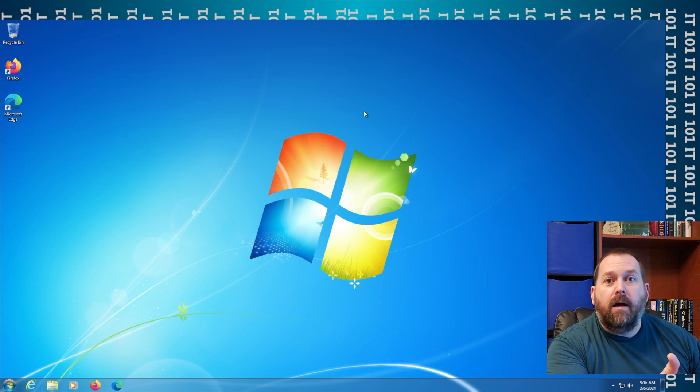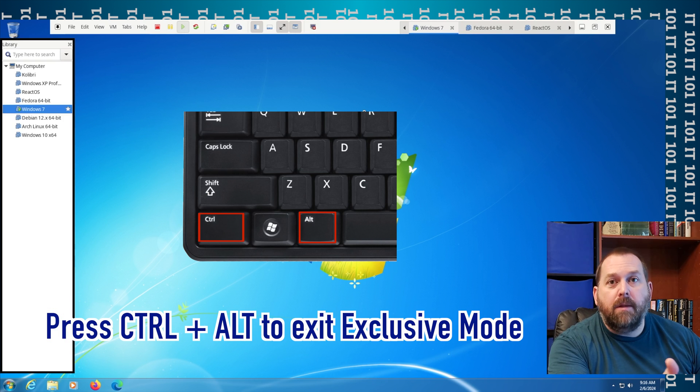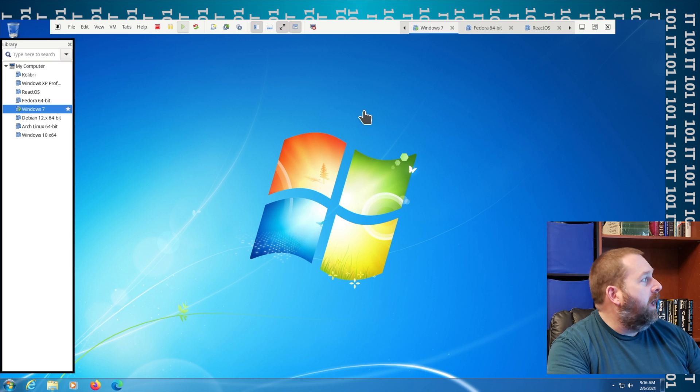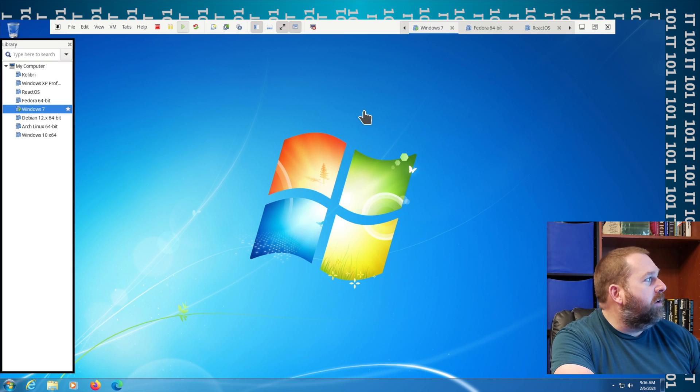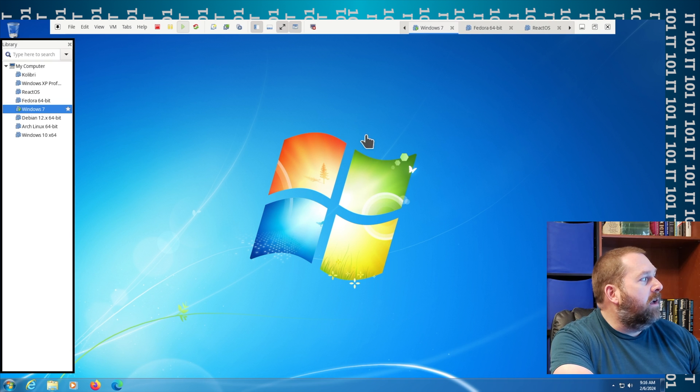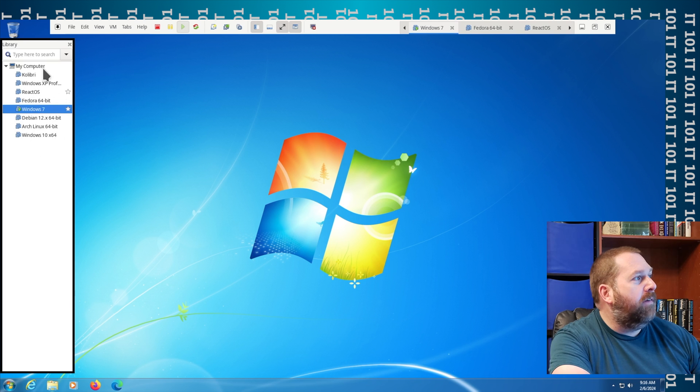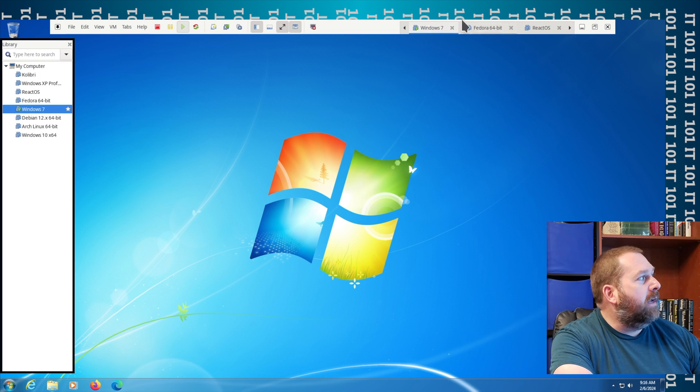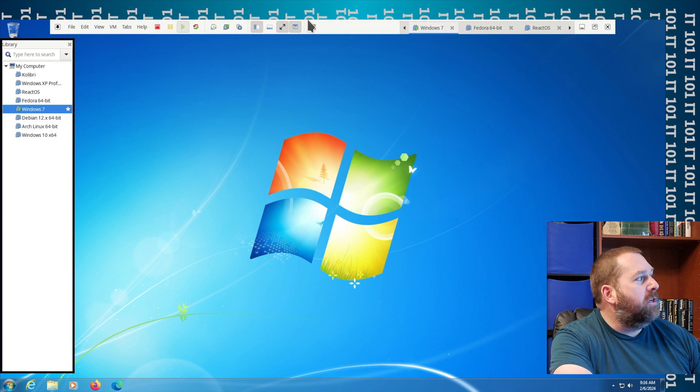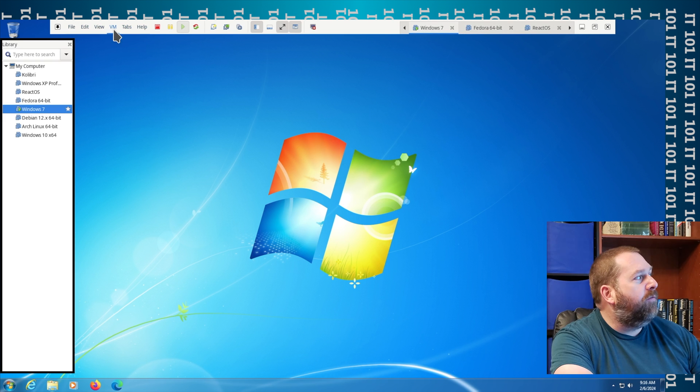Now if you want to get out, you just press Ctrl and Alt on your keyboard at the same time. And then look, now I can go over and click on the different operating systems that I have. I can click on them up here at the top, and then I can go in here and make changes if I want to because I have my full menu.